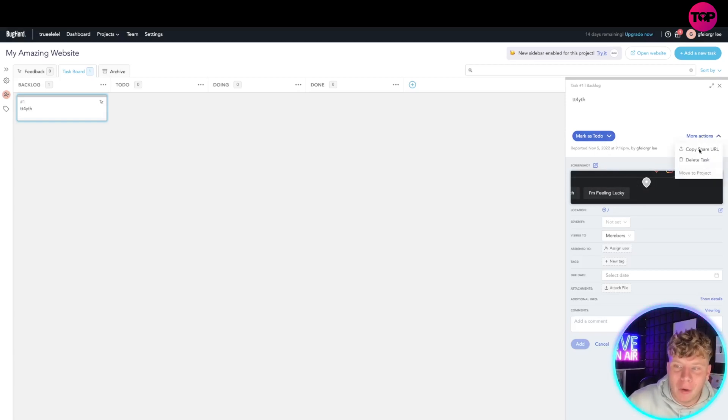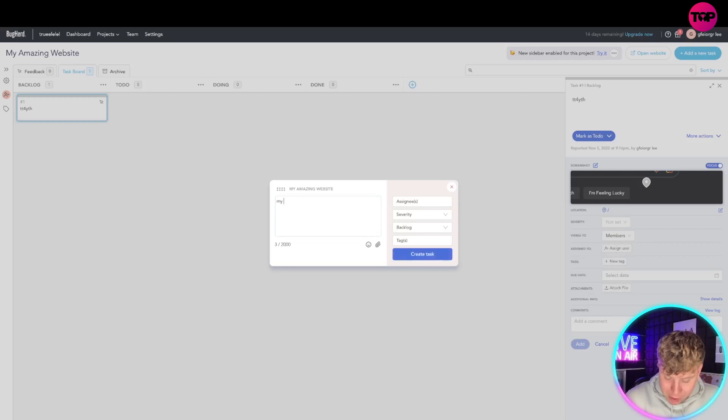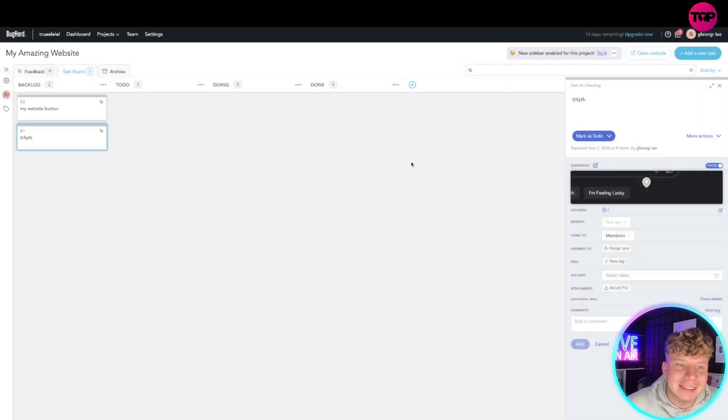If you want to add a task in, all you got to do is write the description, so 'my website's button' like that. Create the task and it will go in there as well.